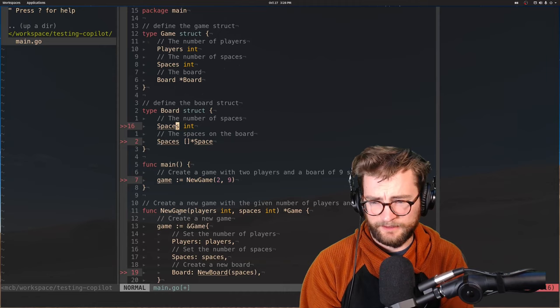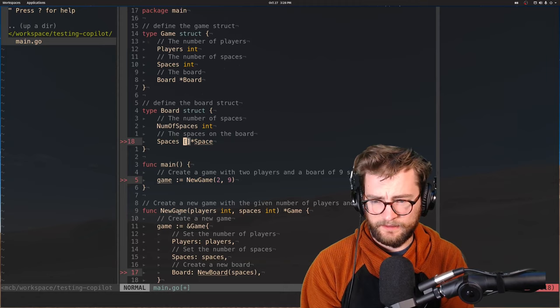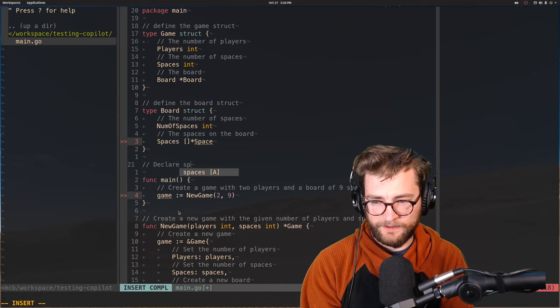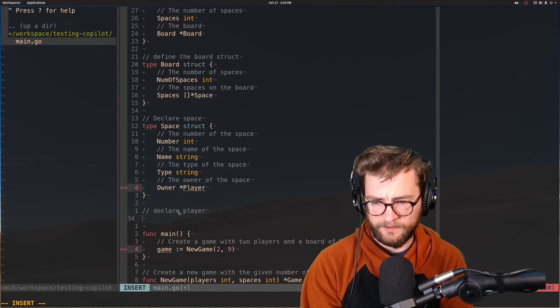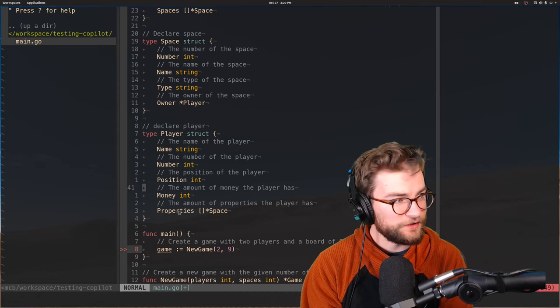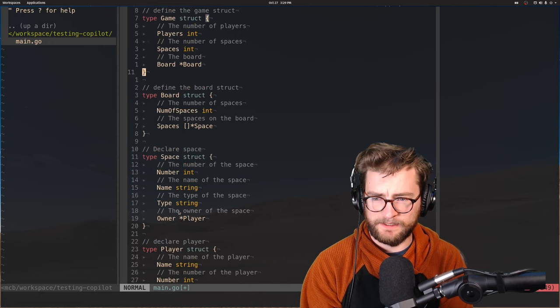And then this is like, what's a space. Okay. Declare space. Wow. Okay. Cool. How it wants a player. Declare player. Sure. The amount of money the player has, there's money now in this game. Wow. All right. So we have our player, we have our spaces, we have our board, we have our game. That's a lot of structs. That's fine.